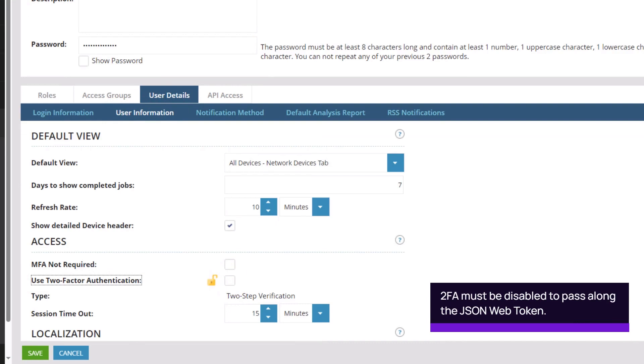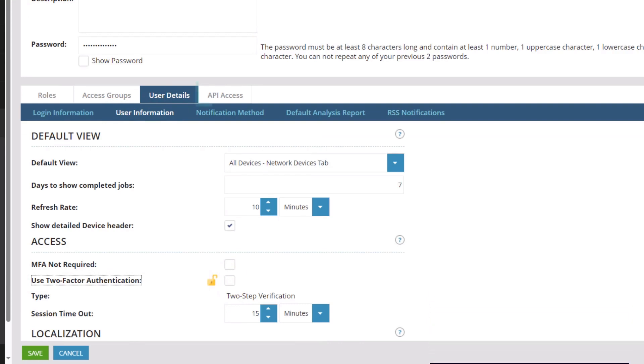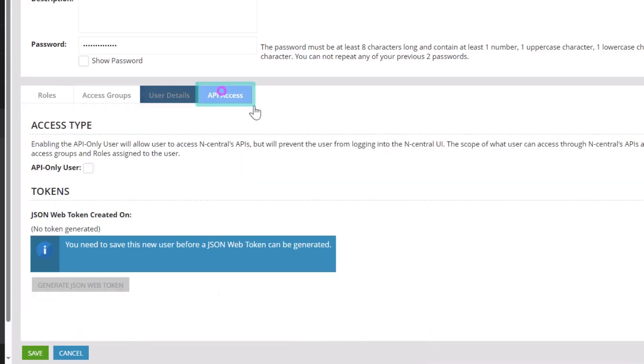Next, open the API Access tab. Select API-only user and Save.